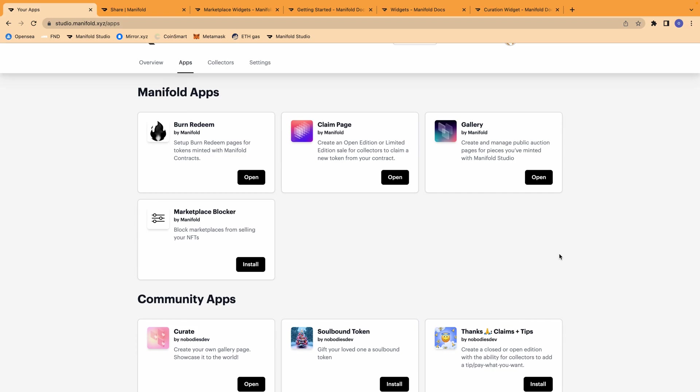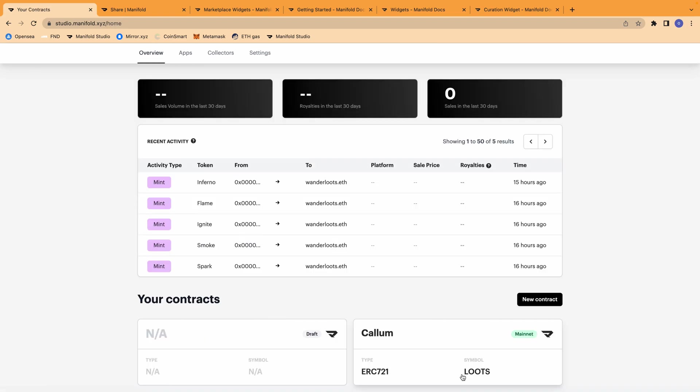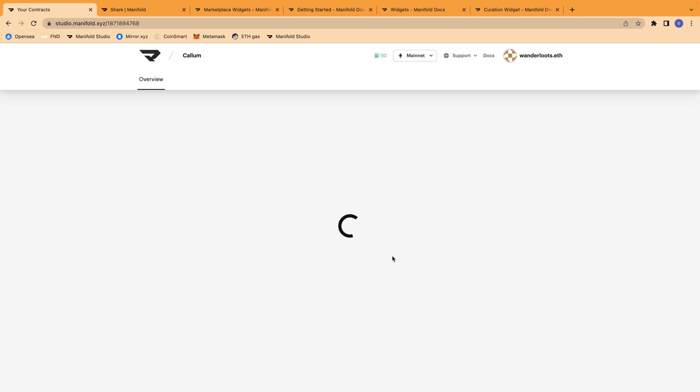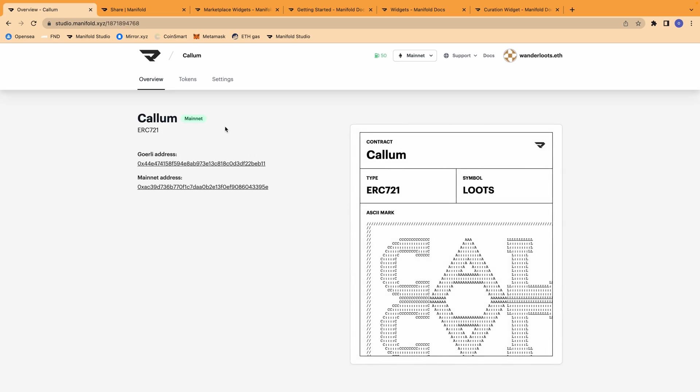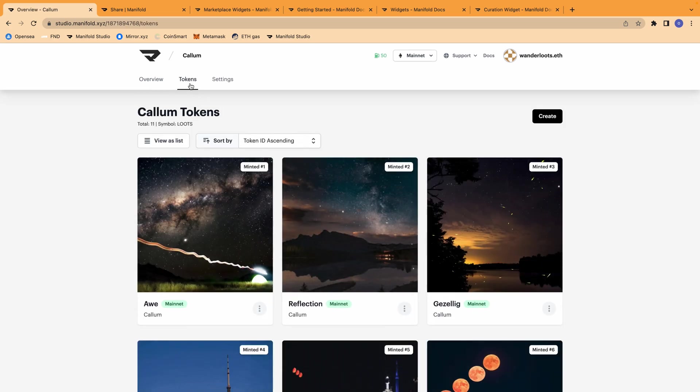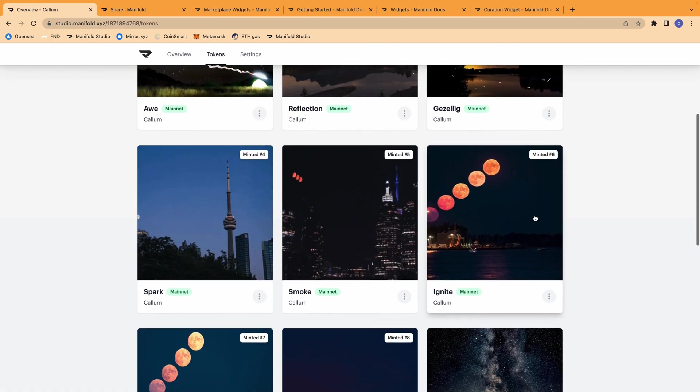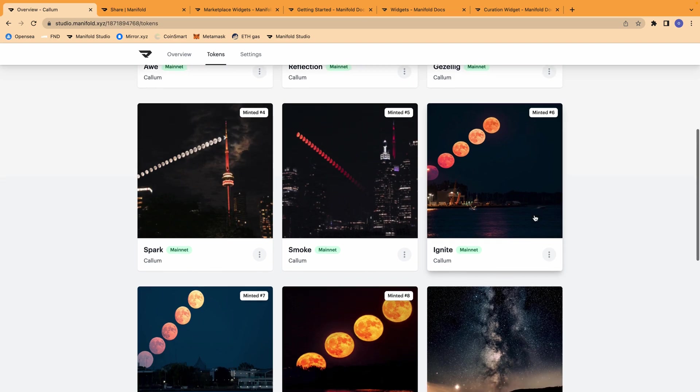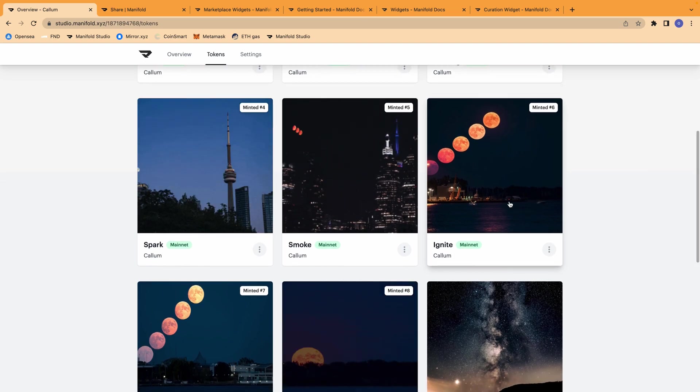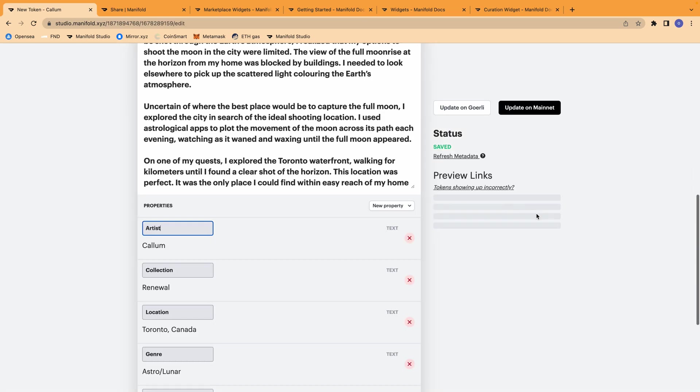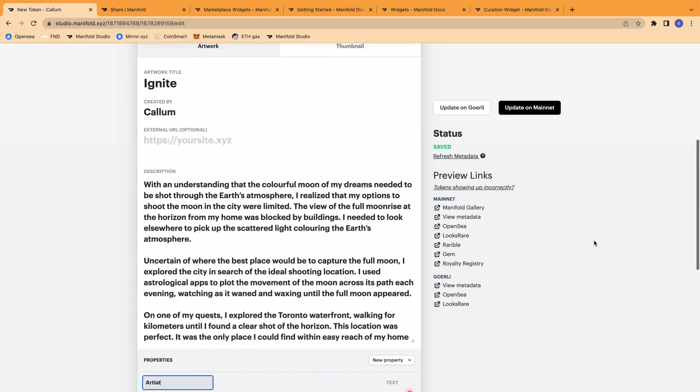Today, we're going to focus on the Gallery. The Gallery is a place to create and manage public auction pages for pieces that you've already minted with Manifold. To help show what the Gallery page is going to look like before we get into it, we can take a look at the tokens that have already minted onto my contract and can show you an example of what the Gallery page would look like.